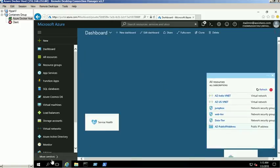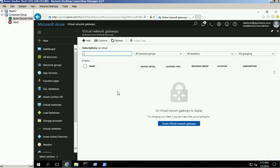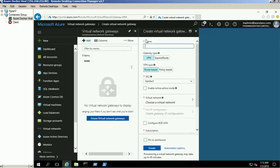Our next step is to create a virtual network gateway for these networks. Click more services and select the virtual network gateway service. Then click the add button to create a new gateway connection. First, we will create a gateway connection for the US virtual network. Provide a name for this gateway and then select the gateway type as VPN.